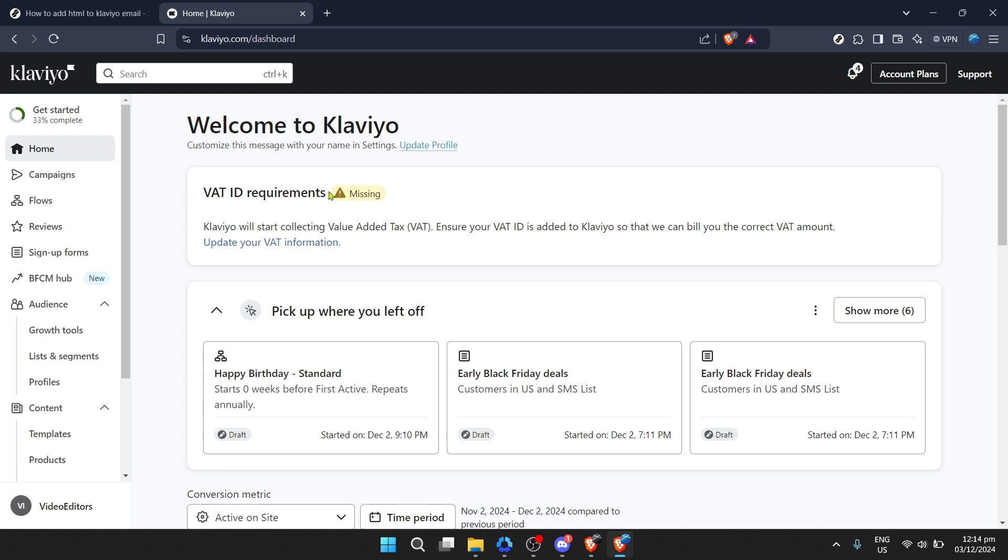Here, the world of Klaviyo opens up, offering a myriad of options and features designed to elevate your marketing game. Directly after logging in, you'll find yourself on the home page, the central hub of your Klaviyo universe. From here, the exploration into email marketing excellence truly begins.